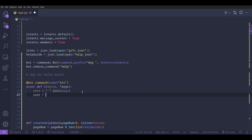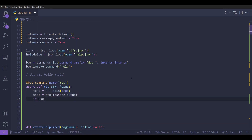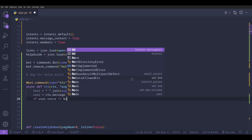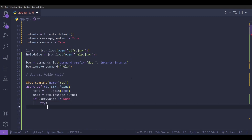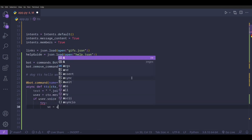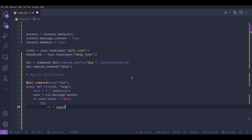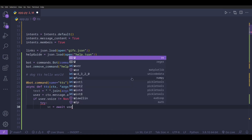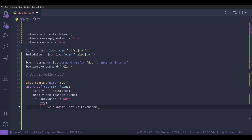Now we're going to grab the user that typed the command: `user = ctx.message.author`. Then if the user is in a voice channel, we're going to try to connect to it with `vc = await user.voice.channel.connect()`.